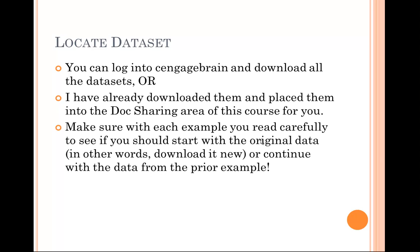Make sure with each example that you do throughout the course that you carefully read to see if you should start with the original file. In other words, download a new copy in order to do this example, or if you need to continue with data from the prior example. It's very important that you do start with the correct dataset.